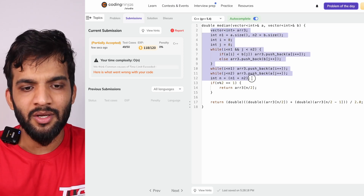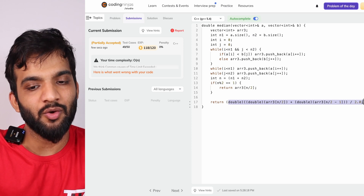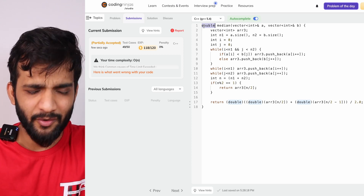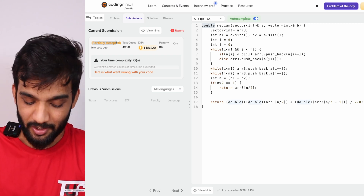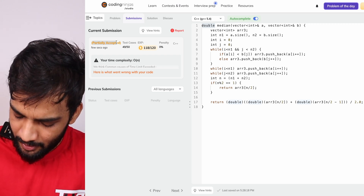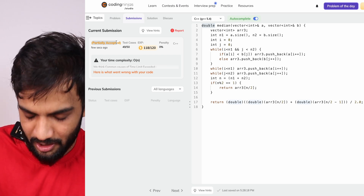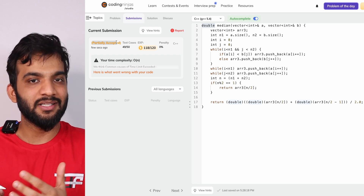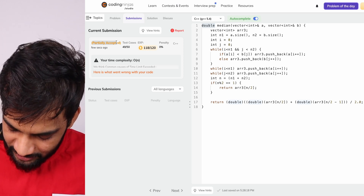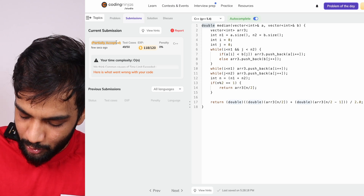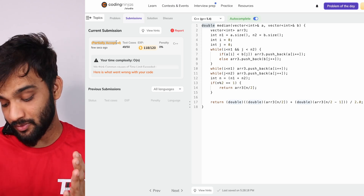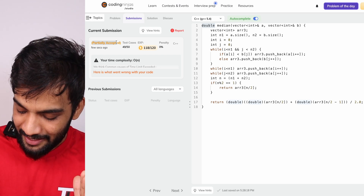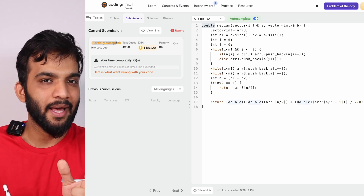If we try to submit this, we get a partial acceptance — it takes too long. The time complexity is O(n1 + n2) because we go through every element of both arrays, and the space complexity is also O(n1 + n2) since we store everything in a third array. Can we do better? The next improvement is to optimize the space and get rid of that third array.